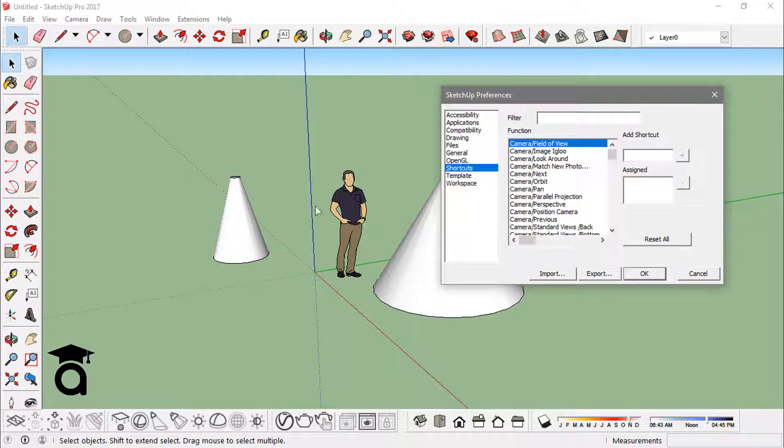Make sure that you use more of these shortcuts to actually be more efficient at work while you're modeling in SketchUp.